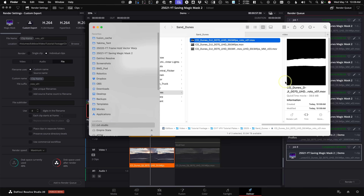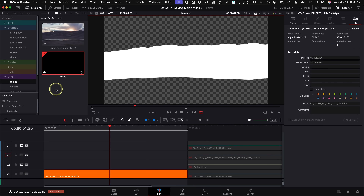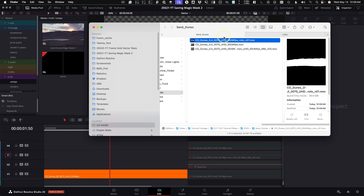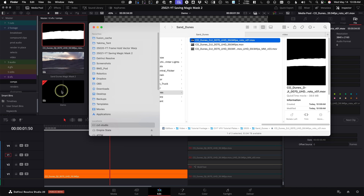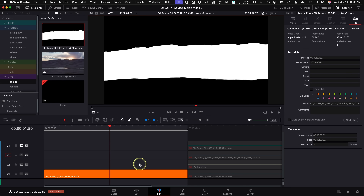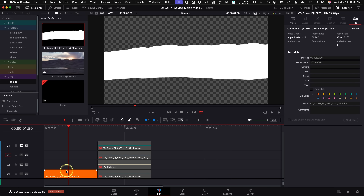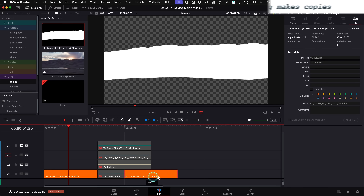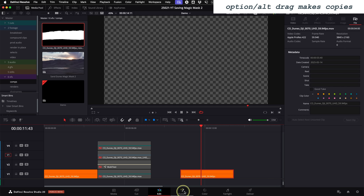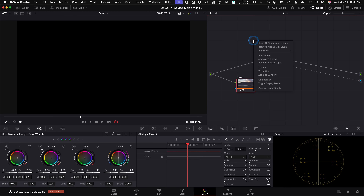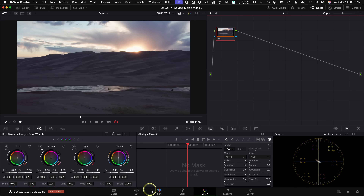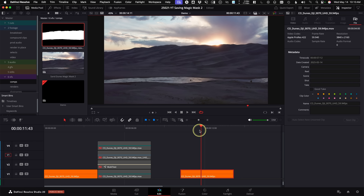To make use of this luma matte, pull it back into DaVinci Resolve — just drag it from Finder and drop it into a bin. To demonstrate on the timeline, I'll use the original footage, holding Option to drag it to a new section, then reset all grades and nodes so we have the clean original footage on this clip.